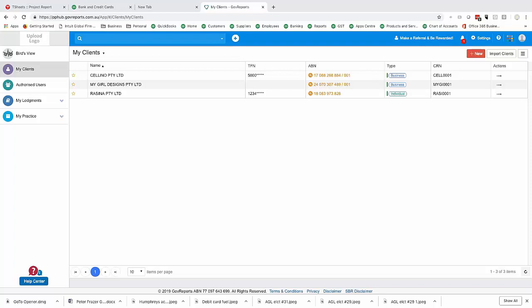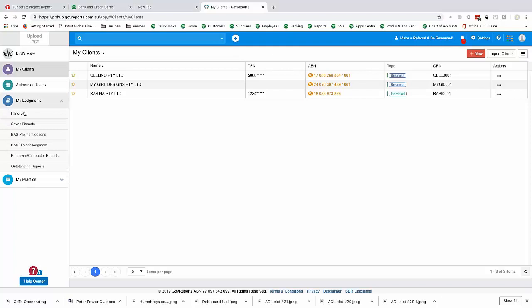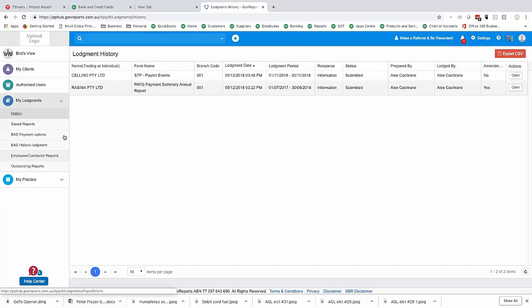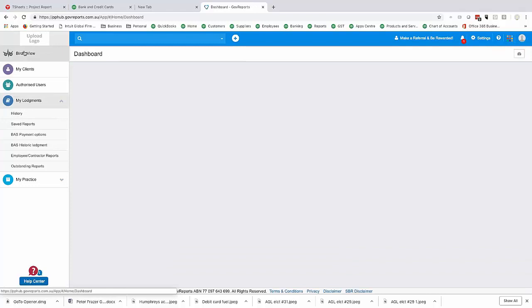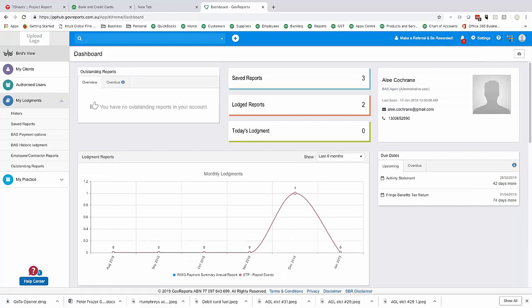Most of you would be familiar with GovReports. When you log in, you're presented first with your bird's eye view, which gives you a quick picture of your clients. You can move into My Lodgements and look at the history — what's been lodged, what hasn't been lodged. The bird's eye view shows your clients, authorised users, and is broken down into My Lodgements and My Practice. Tonight we're going to focus on the My Practice area.